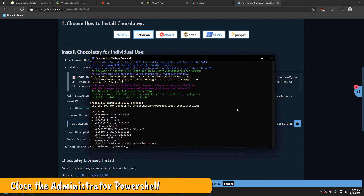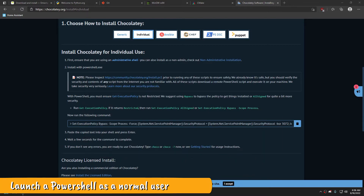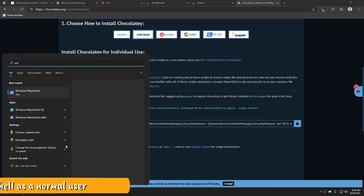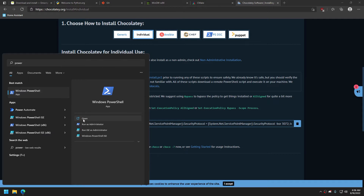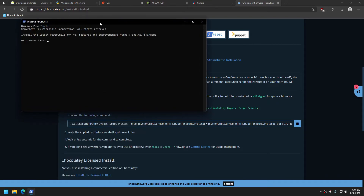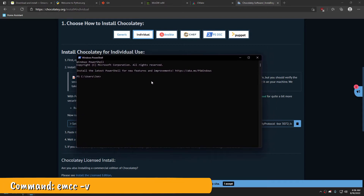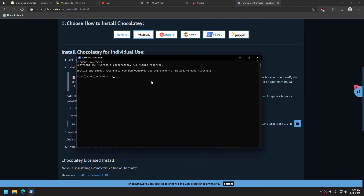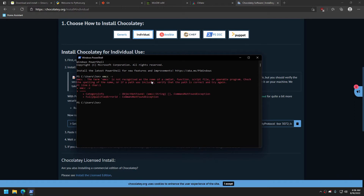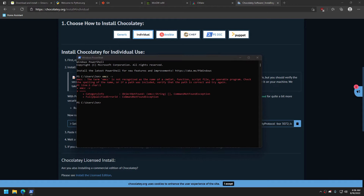Close the Administrator's PowerShell and open up a new PowerShell, this time as a normal user. Type the following command to ensure that Emscripten is installed properly. We may see an error telling us that the term is not recognized. Don't panic just yet — this was the expected result. You'll need to sign out of Windows and re-log in. Alternatively, you can reboot your computer. Go ahead and do that. I'll be right here waiting for you when you return.